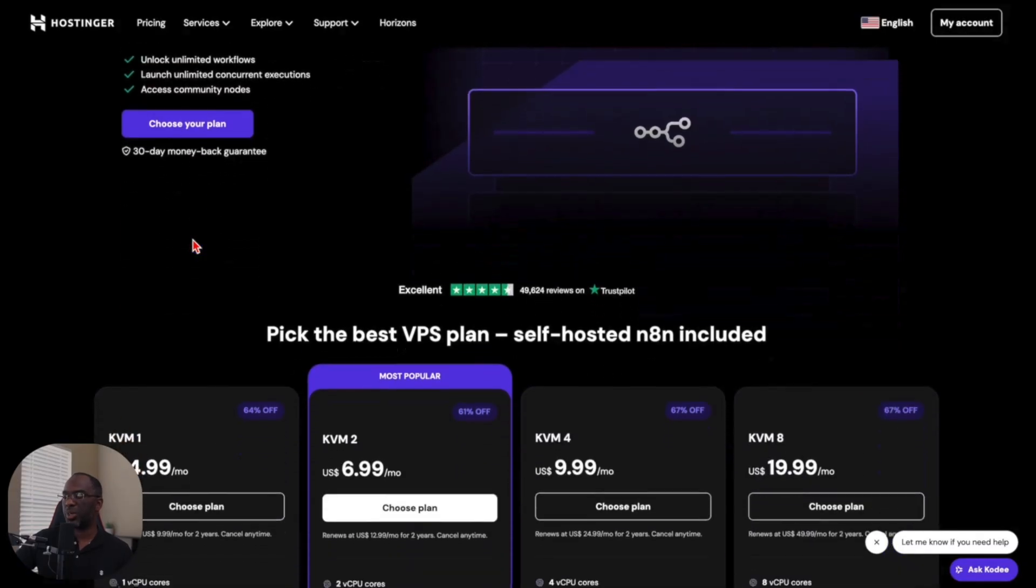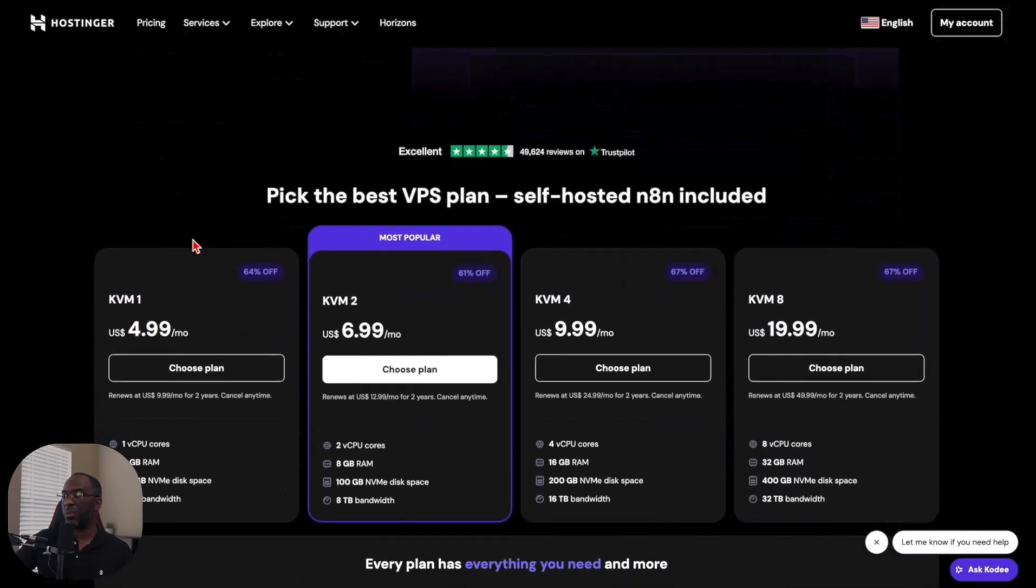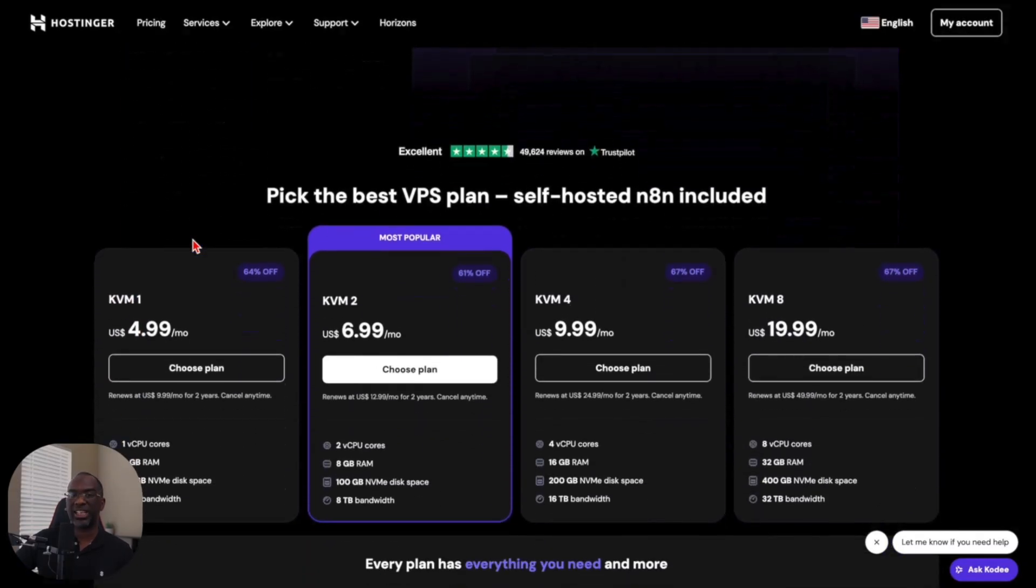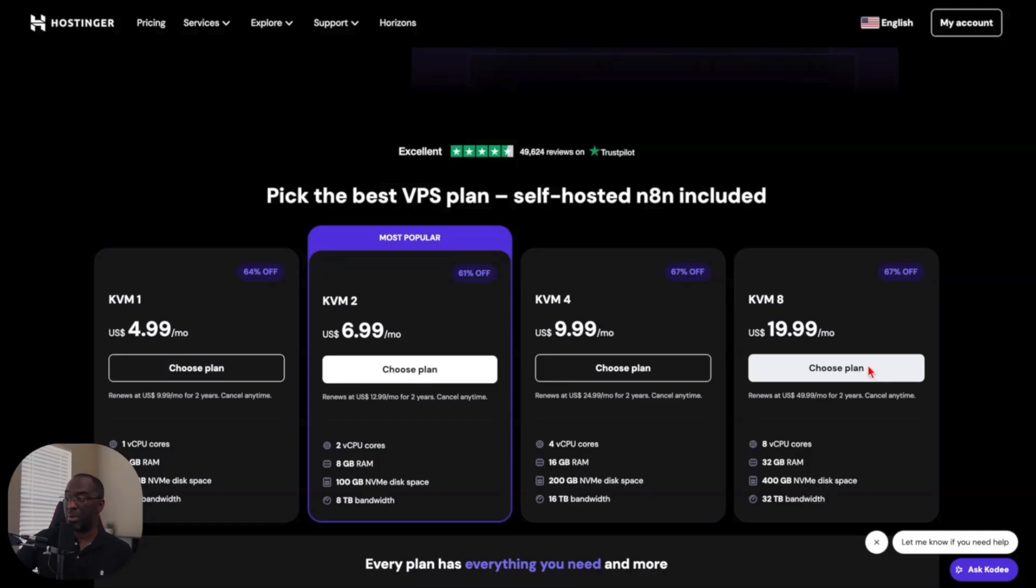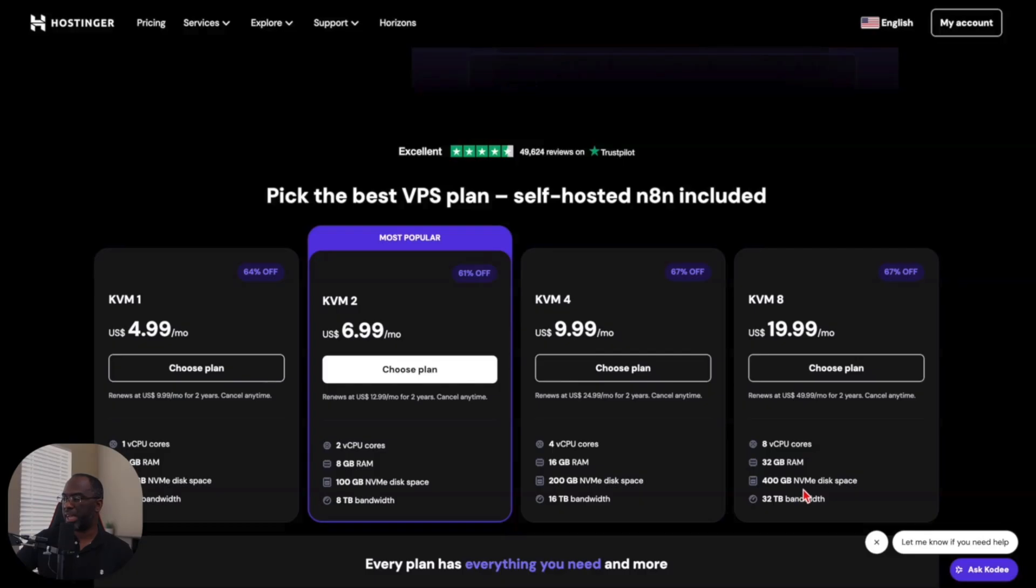Especially once we scroll down and we see the actual prices. Their highest price plan is $19.99 a month. You get eight virtual CPUs, 32 gigabytes of RAM, 400 gigabytes of NVMe disk space, and 32 terabytes of bandwidth.